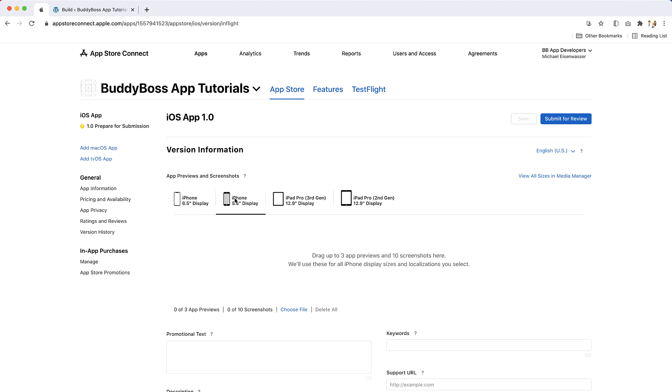iPhone 5.5 inches display screenshots are typically used to show how your app looks on iPhones with a button. They must have a resolution of 1125 and 2436 pixels for portrait screenshots or 2436 and 1225 pixels for landscape screenshots.